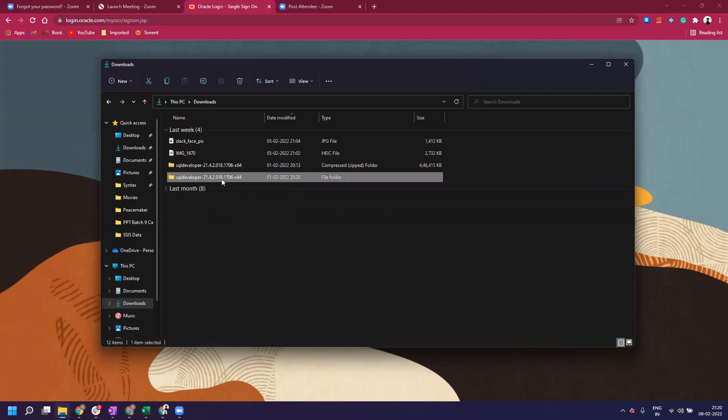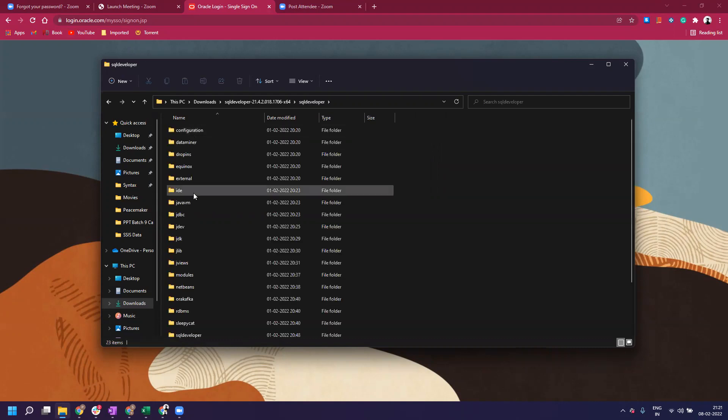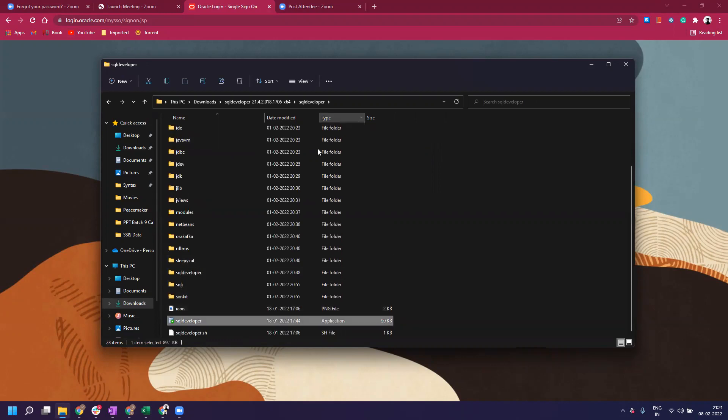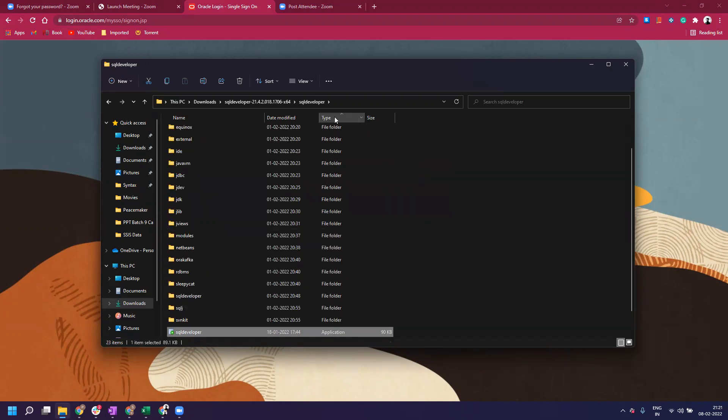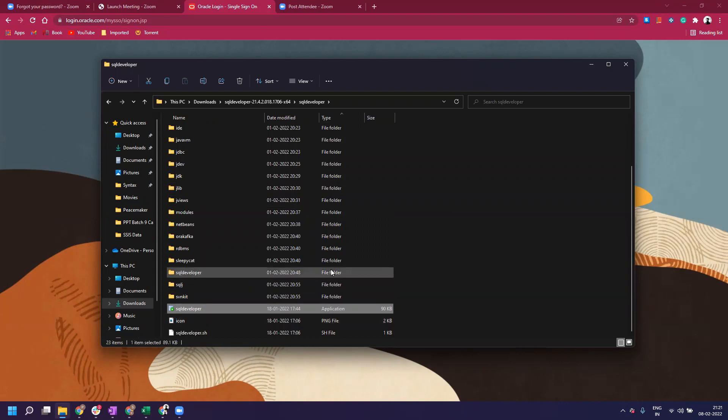You will see a folder like 'SQL Developer 24' - this is the version number, and '64' is your operating system detail. Double-click on it, and there's another folder called 'SQL Developer'. Go inside it, and at the bottom you'll see 'SQL Developer' as an application. If you look at the type column, you'll see the type is 'Application', whereas others are PNG files or folders. Just click on it.